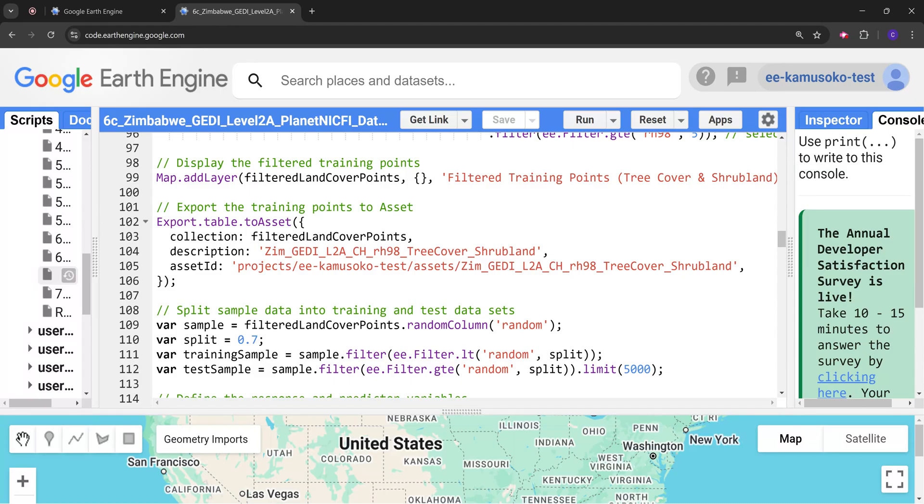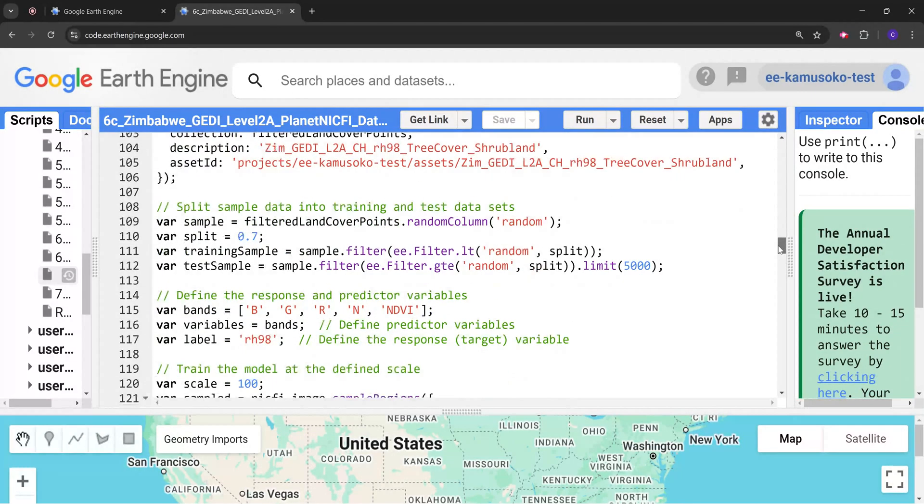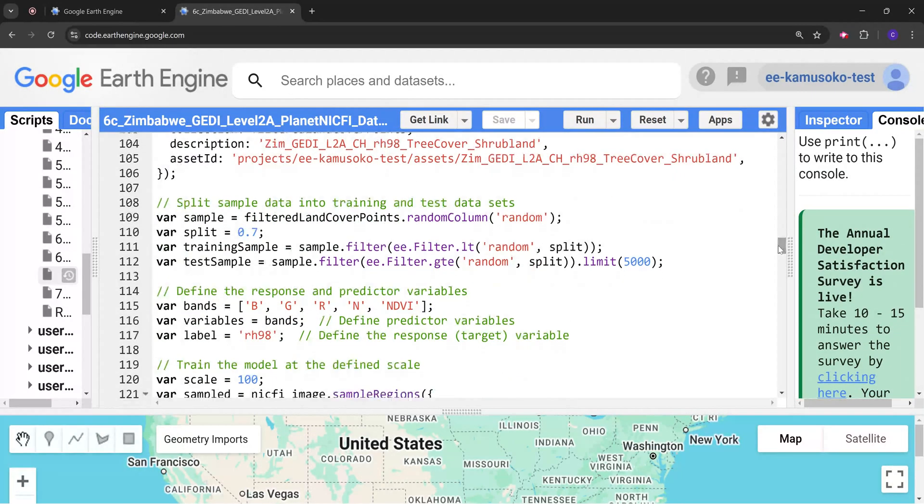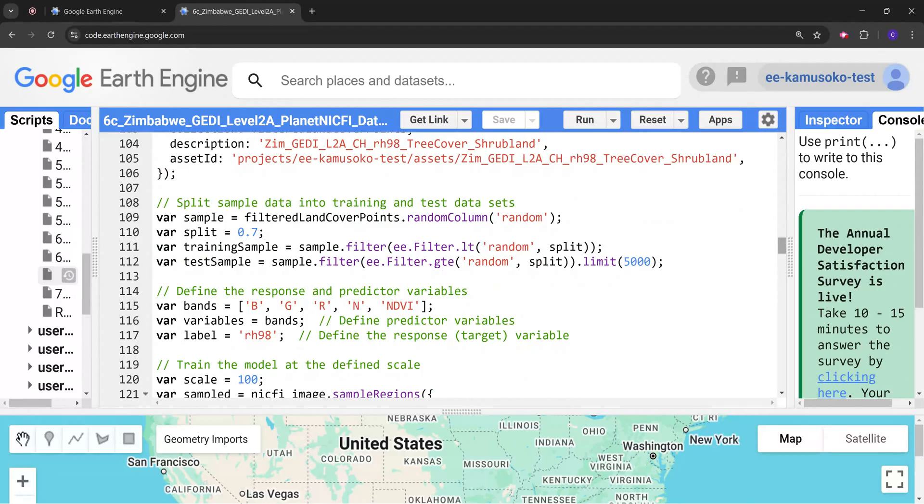Following that we are going to split these extracted points into training and test datasets. 70% is going to be used for training and then 30% is going to be used for testing.